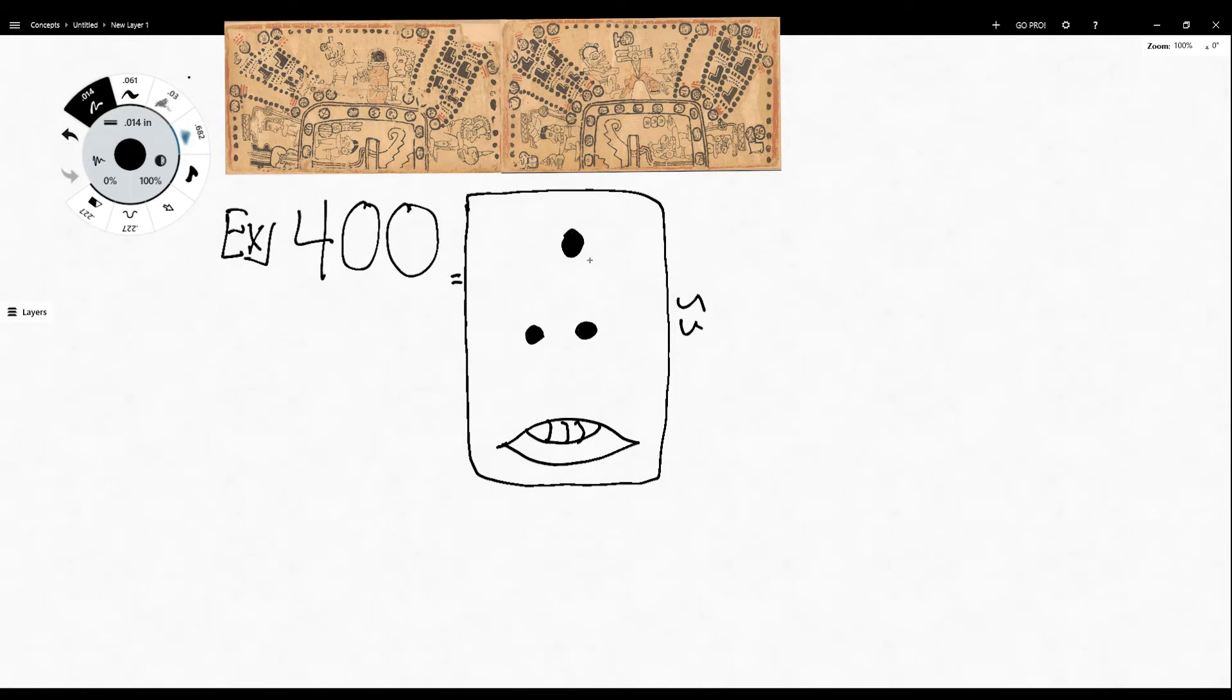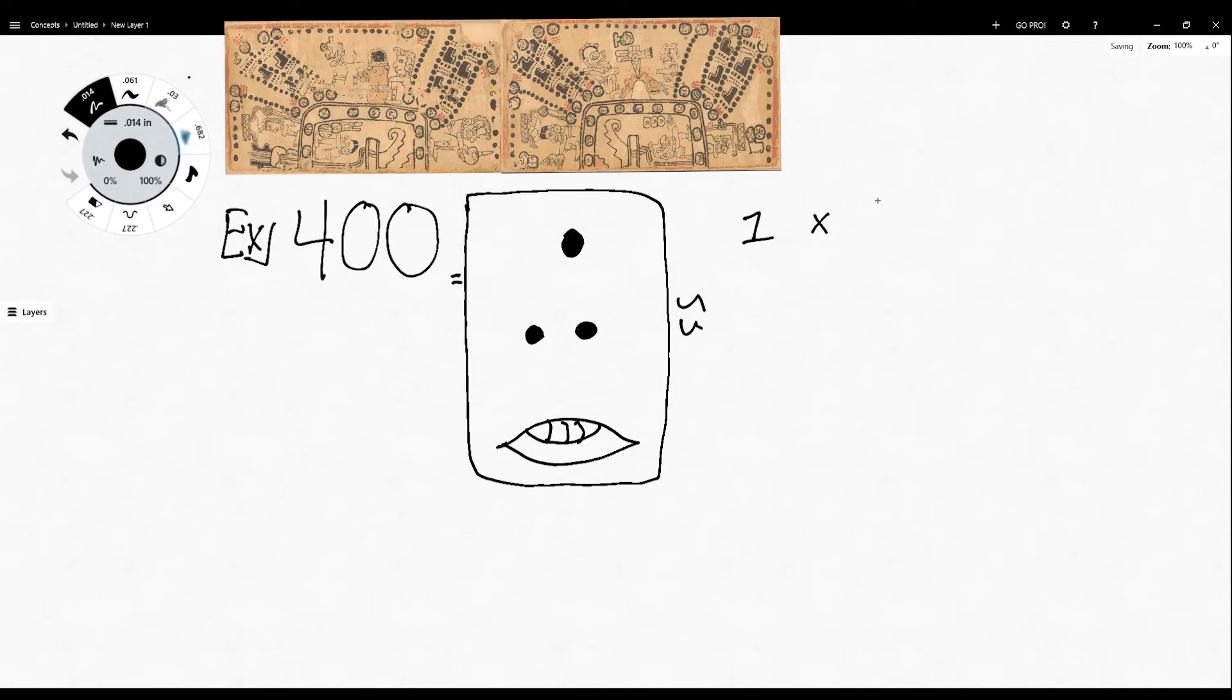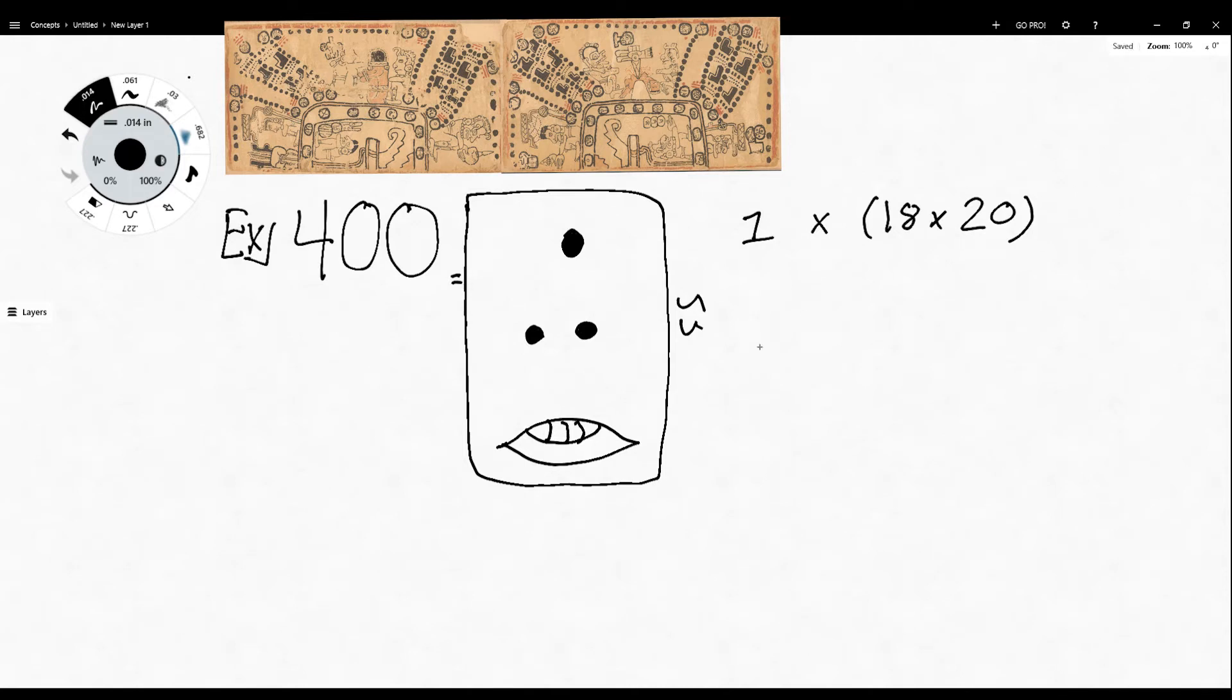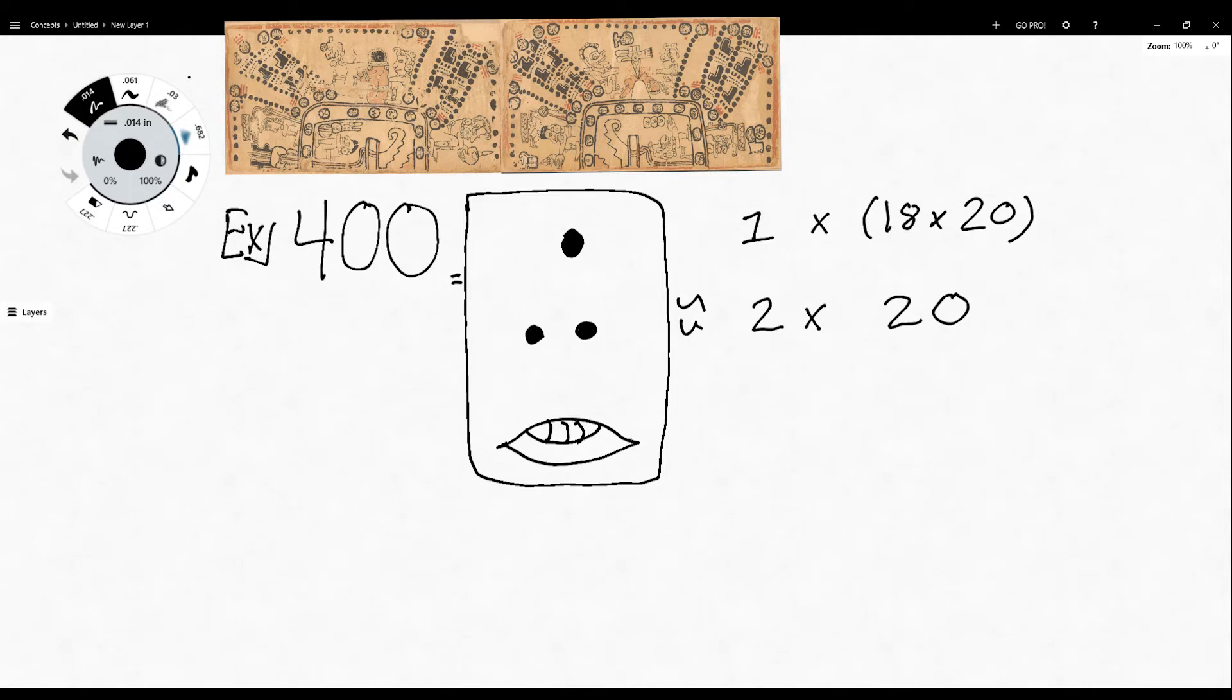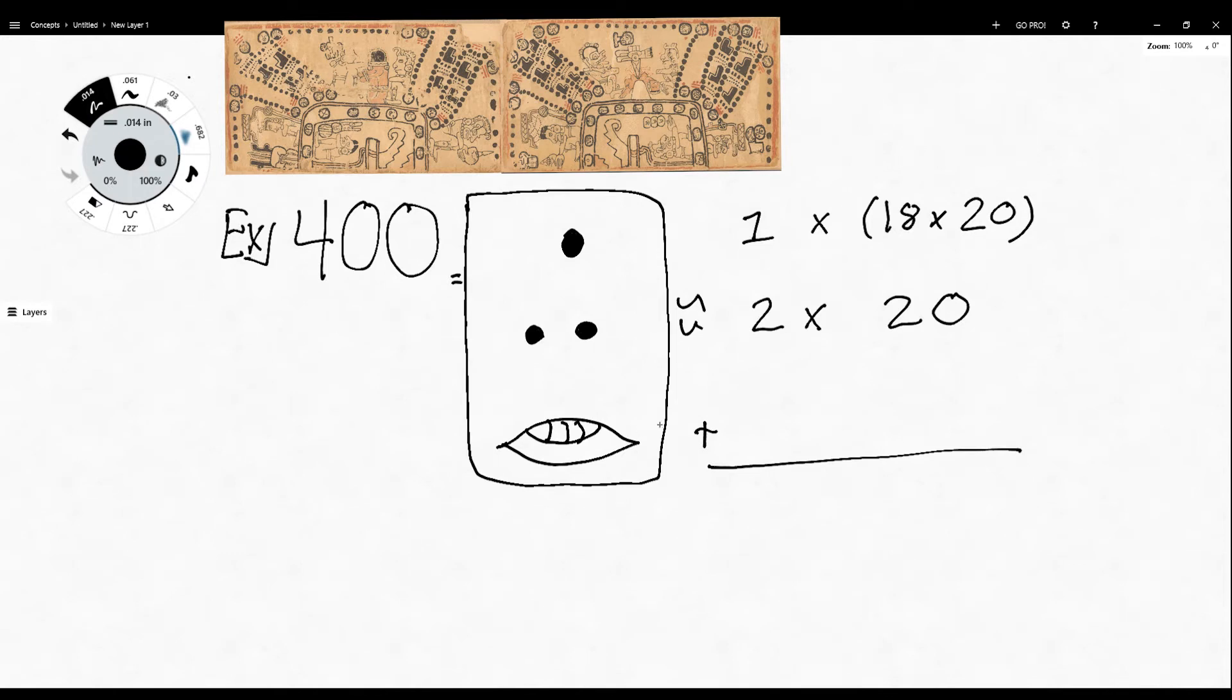So this top tier here, this value, the way that this is being calculated, because these are all being summed together to create the number 400, is the value 1 multiplied by 18 times 20, which equals 360. And then we're going to add to this 2 times 20, as we saw before with the number 20, anything in the second tier gets multiplied by 20. So because there's two dots, 2 is being multiplied by 20. And we're going to add that to 0, because this is a shell, it's a placeholder denoting the number 0.